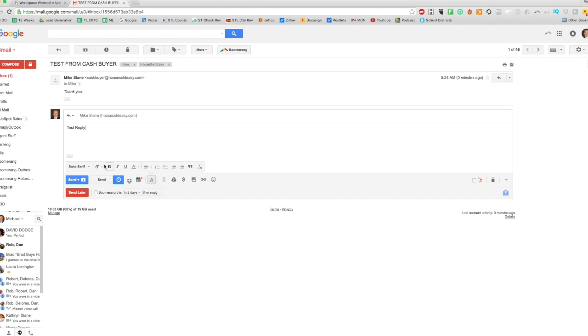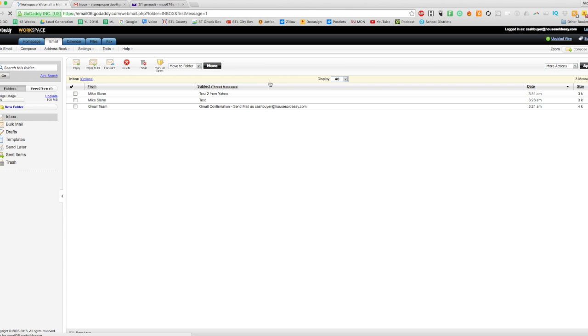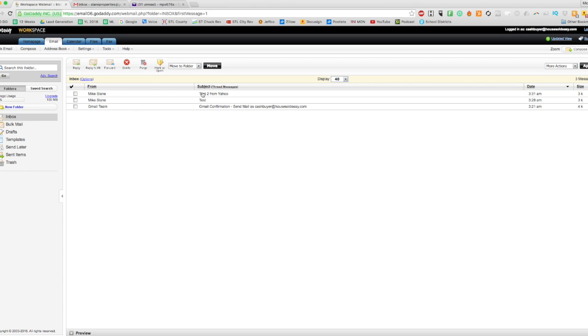Test reply. Hit send. Okay, so here's something I forgot to mention: the emails in here didn't actually make it to my Gmail account because I forgot to set something up. So they're going to the Workspace email.